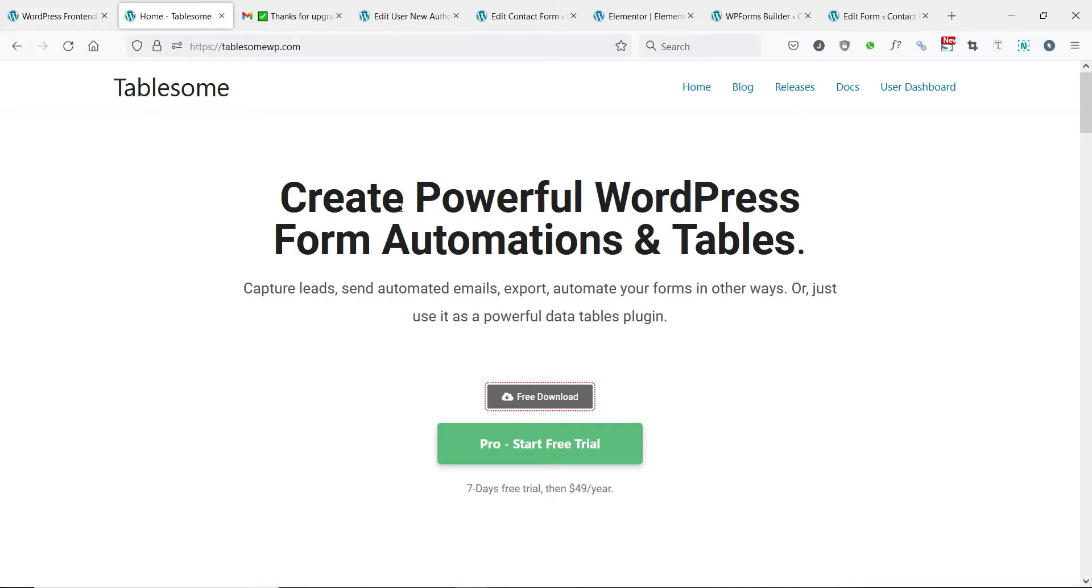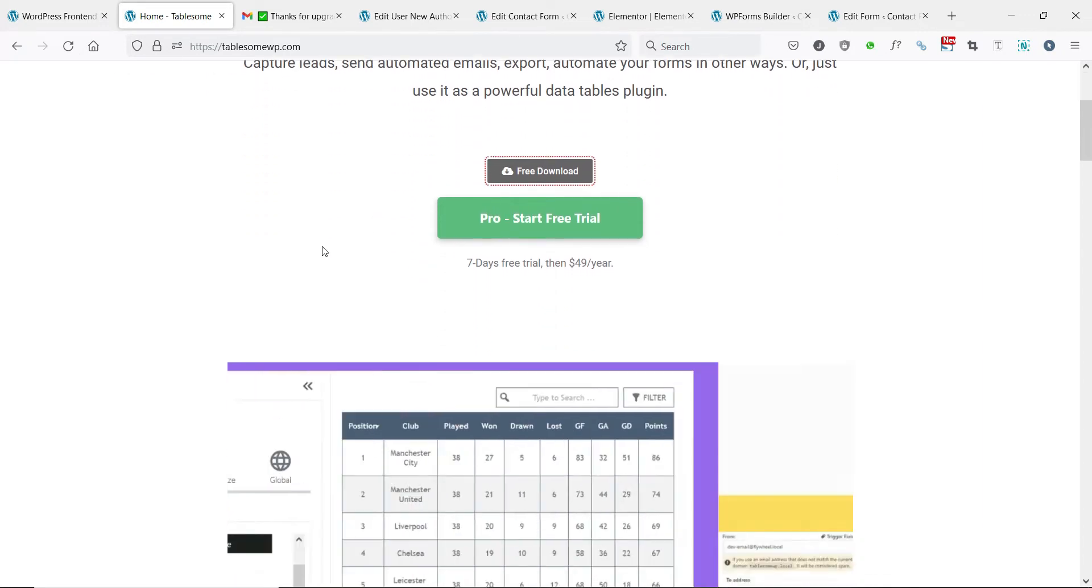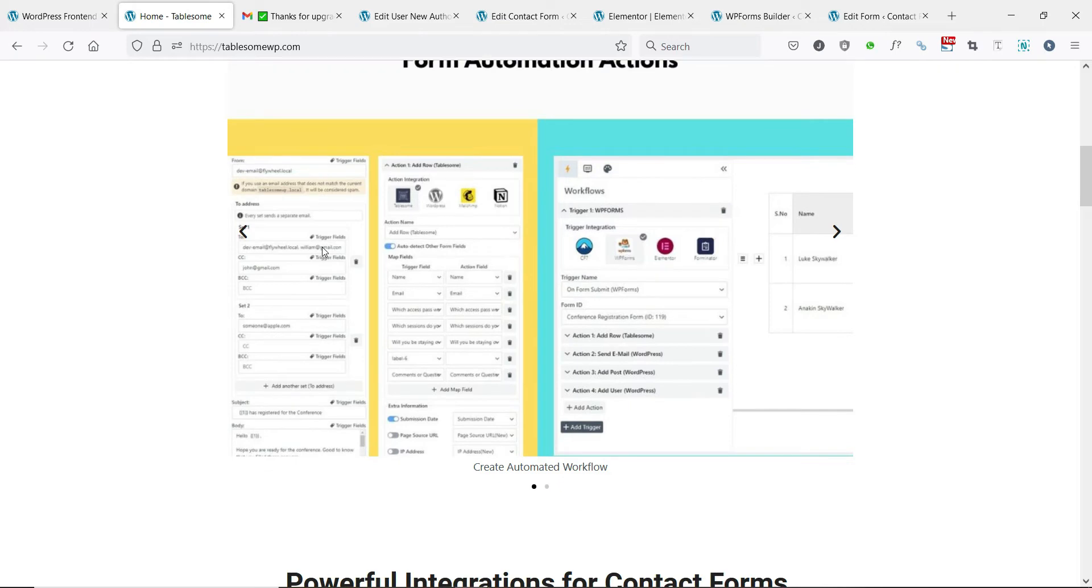We will use Tablesome, which is a user registration form add-on that helps to register users using popular WordPress form plugins.